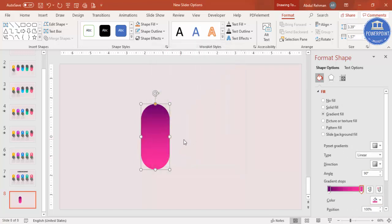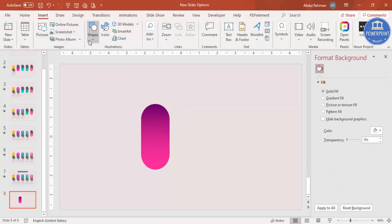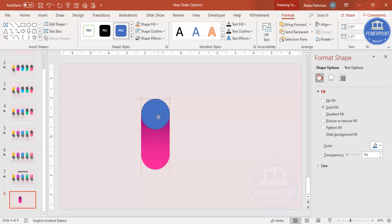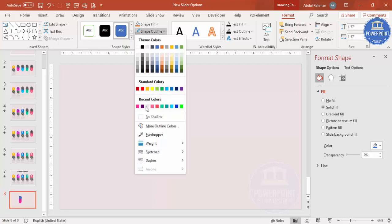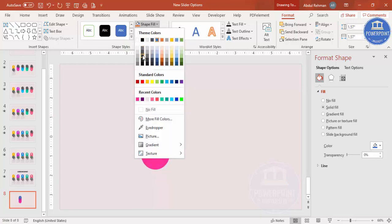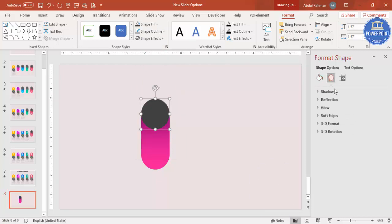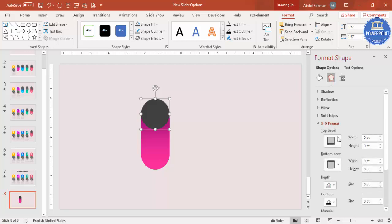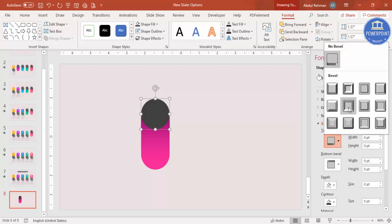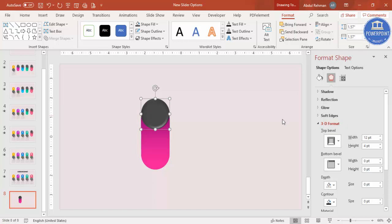Next, go to Insert > Shapes and select the Oval shape. Hold Shift while drawing to keep it perfectly circular, and make sure the size is equal. Set shape outline to no outline, give it a dark fill color, and optionally add a 3D effect: go to Effects > 3D Format > Top Bevel and select Soft Round.